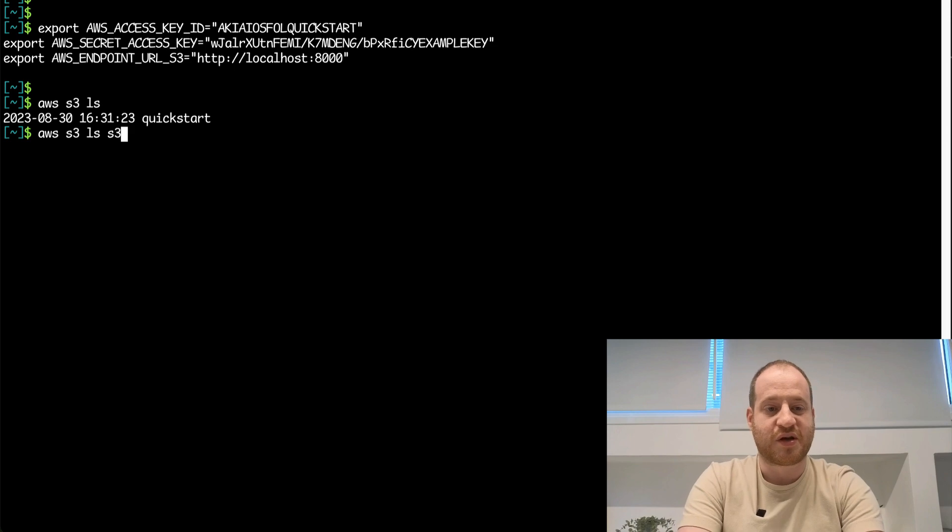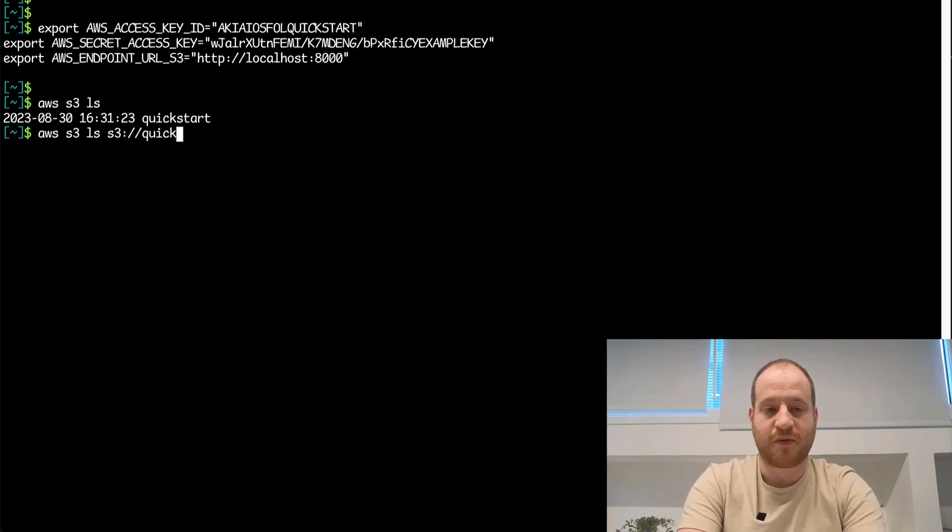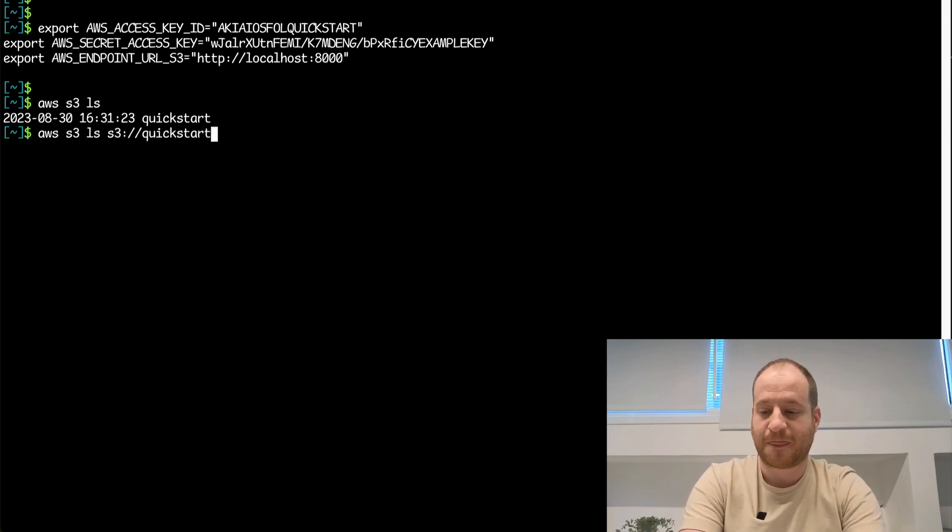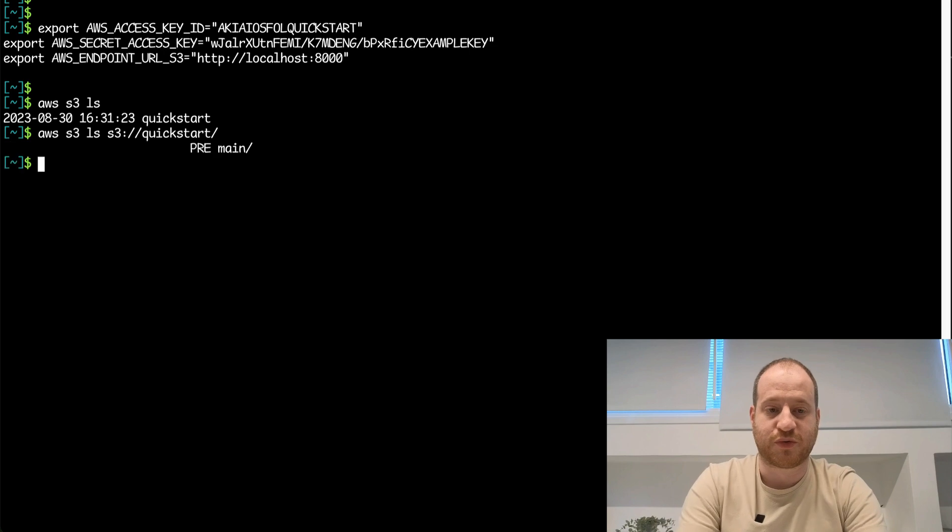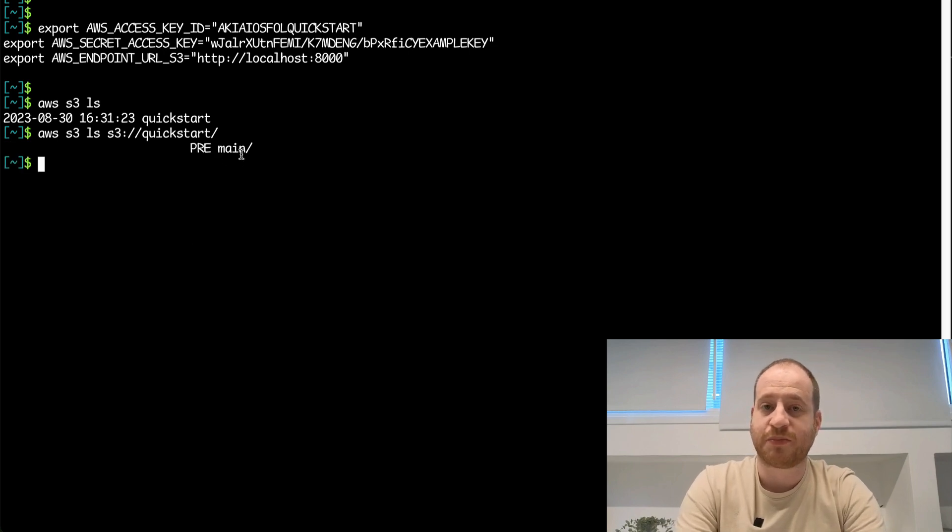If I look what's inside my quick start bucket, or in our case repository, I see that I have a single branch called main.